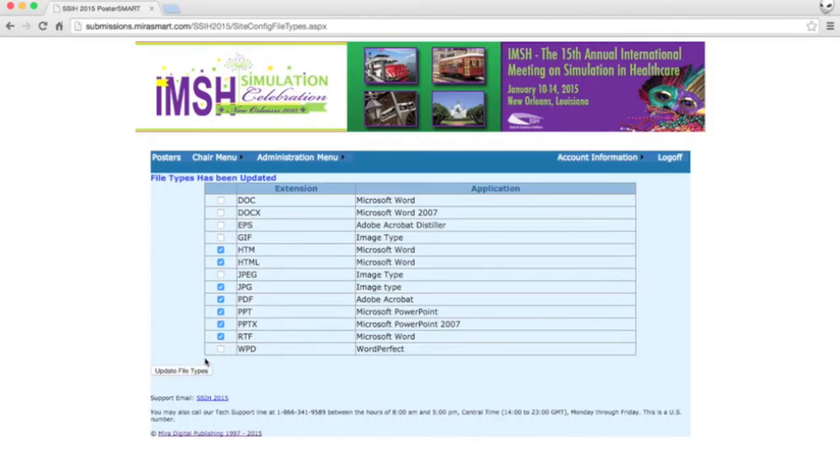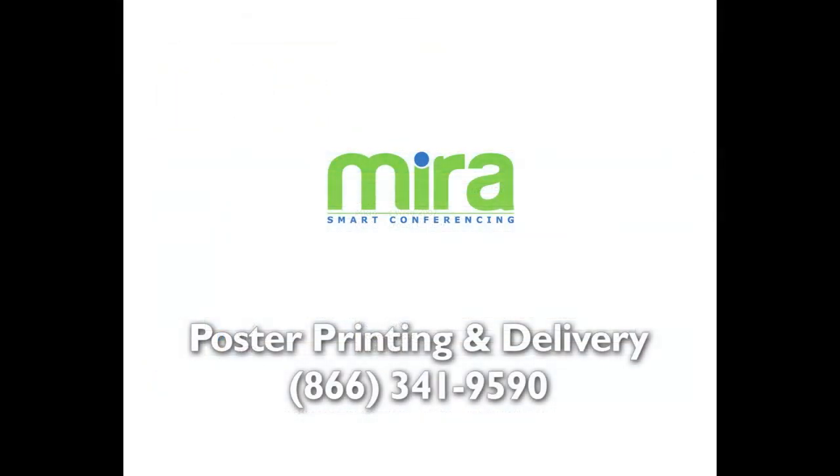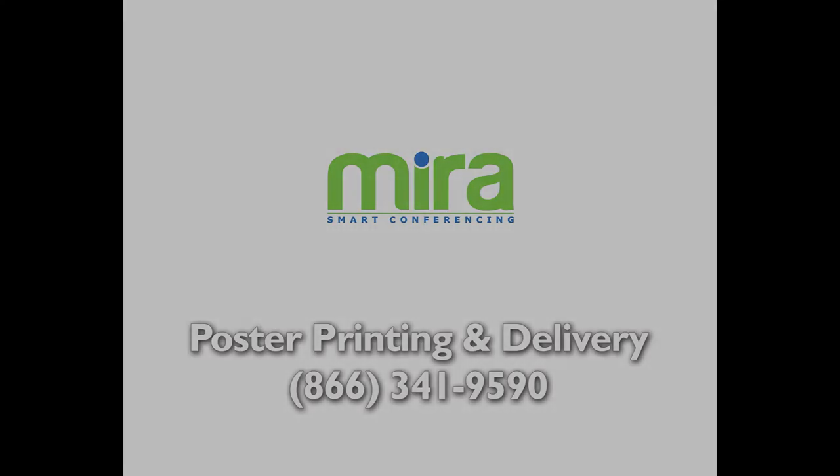With Mira, you can let your authors print and deliver their posters right to the conference. It couldn't be any more convenient than that. And your association keeps 10% of all the revenue. Mira's poster printing and delivery service is available to your association at no charge.